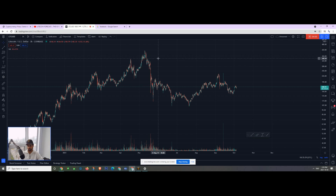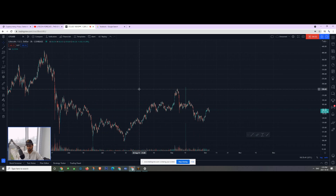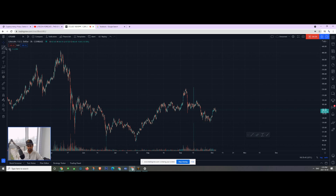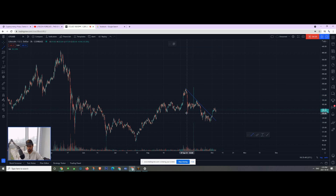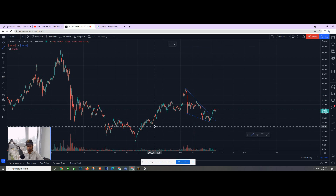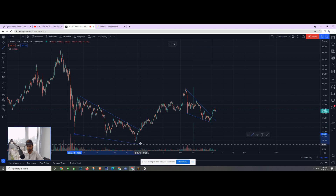So speaking of Litecoin, where is my next target? Looking at the shorter time frame, we have a nice falling wedge formation with a confirmed breakout. That's exactly what we see with our fractal method right over here.